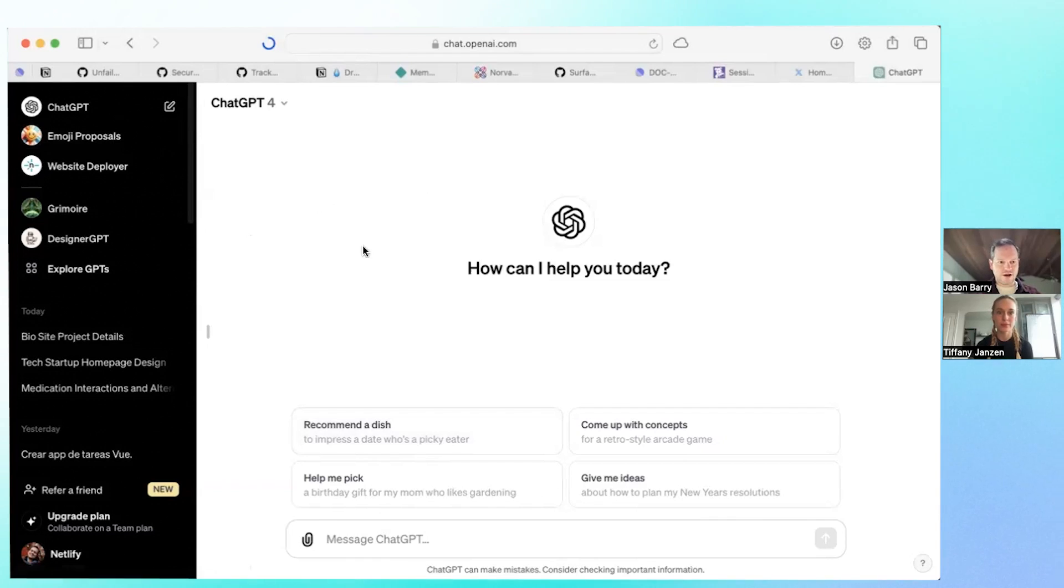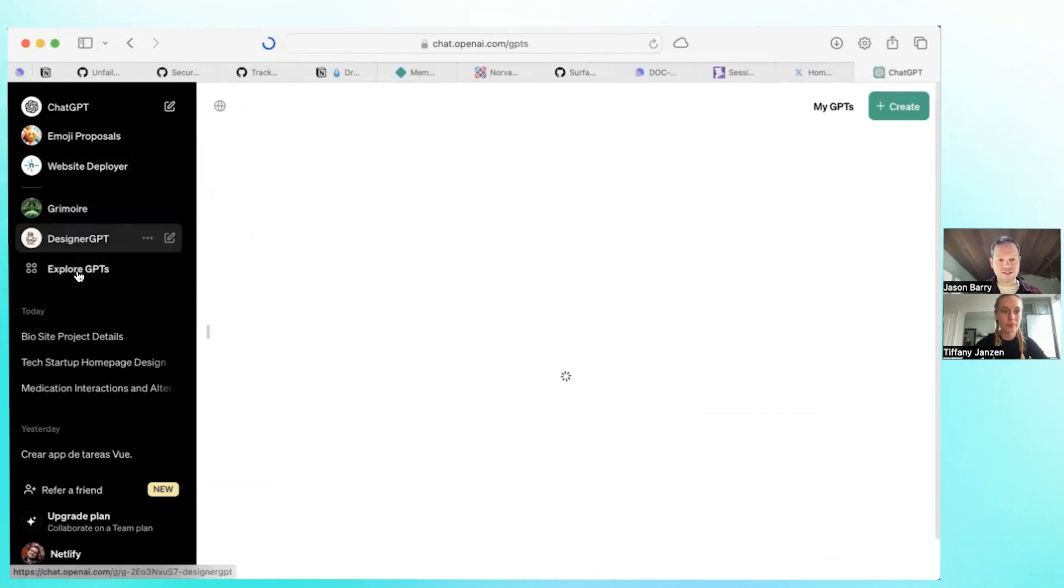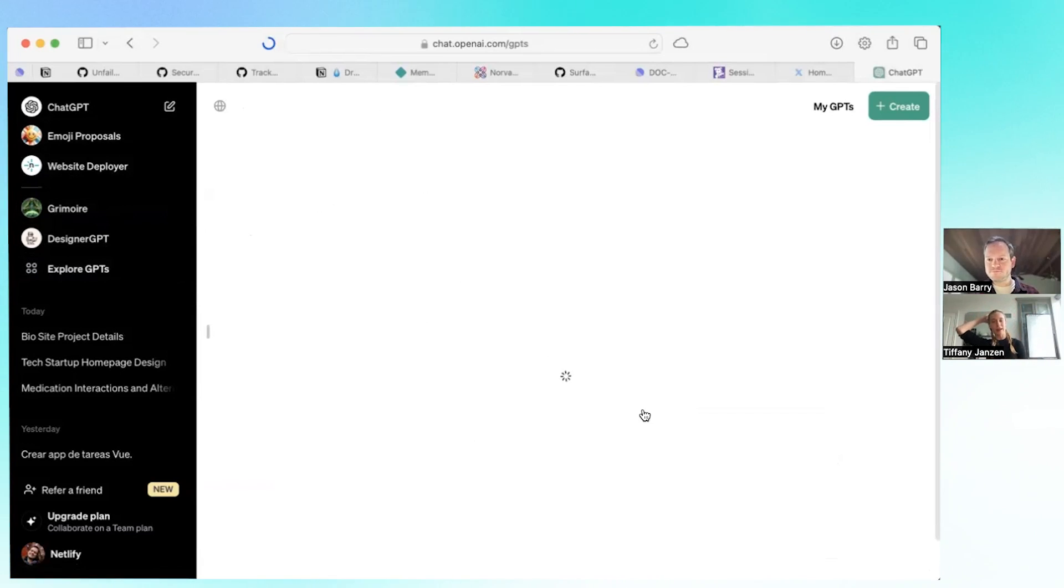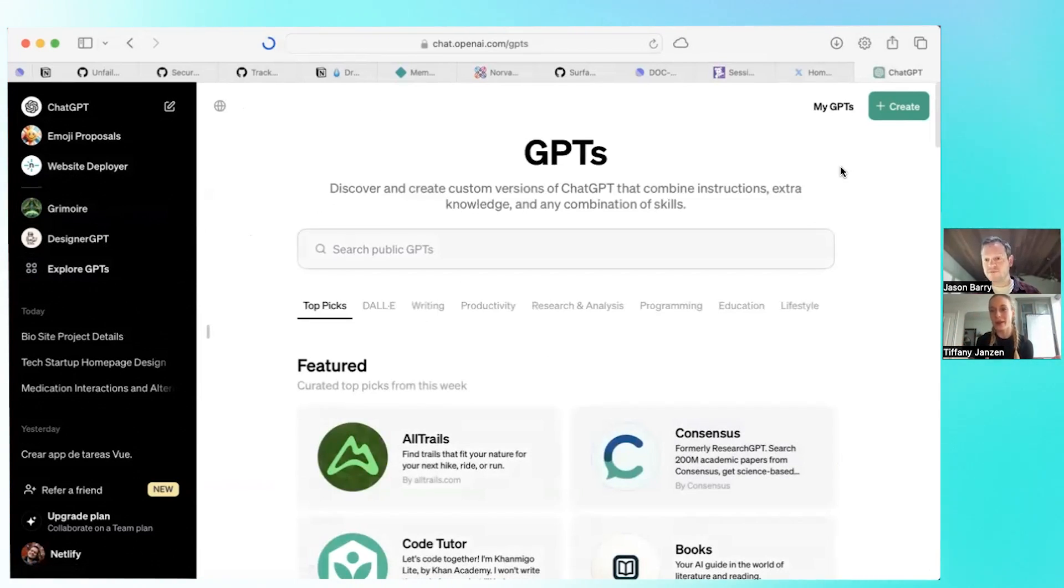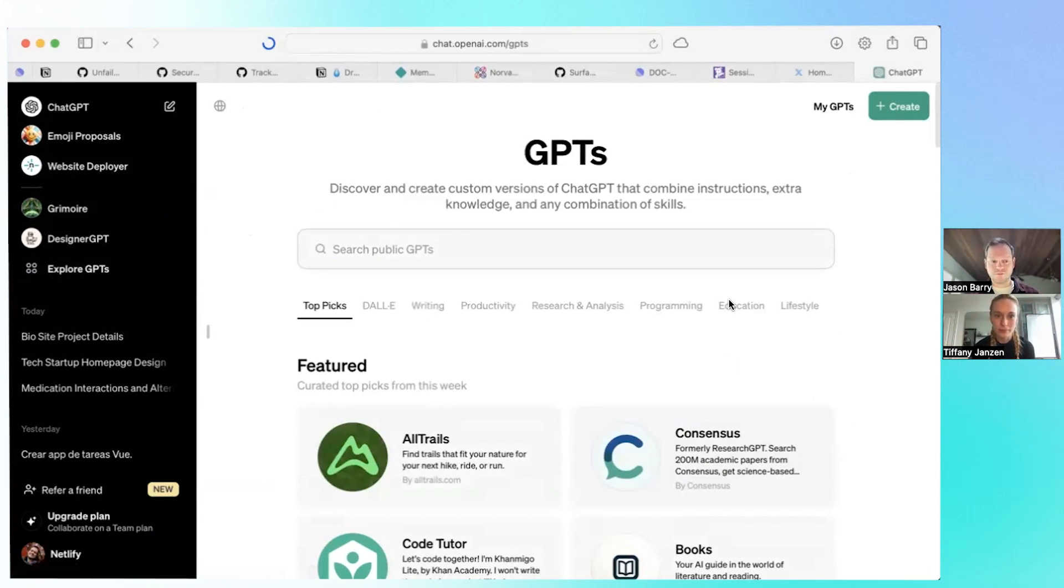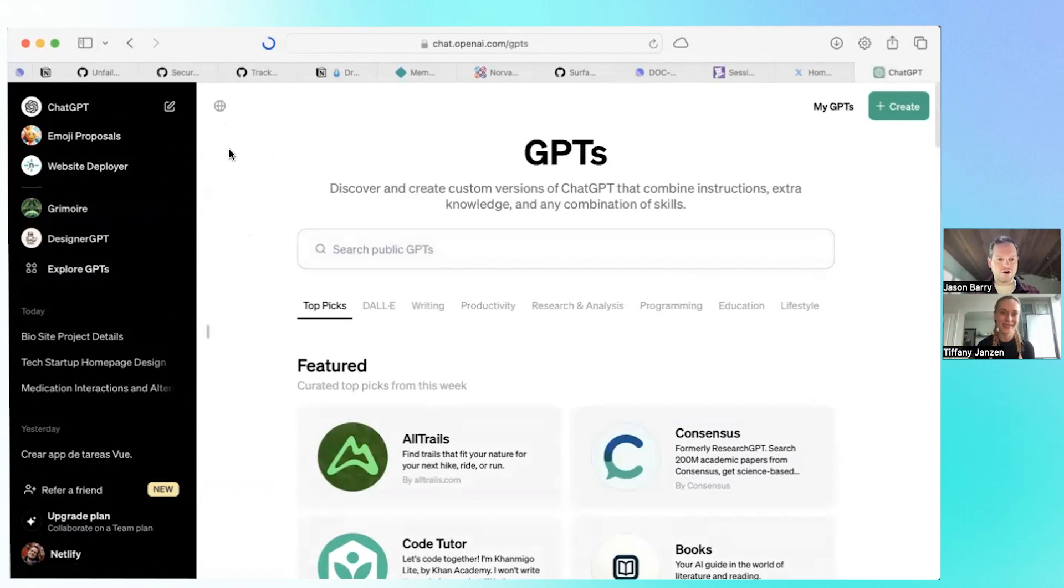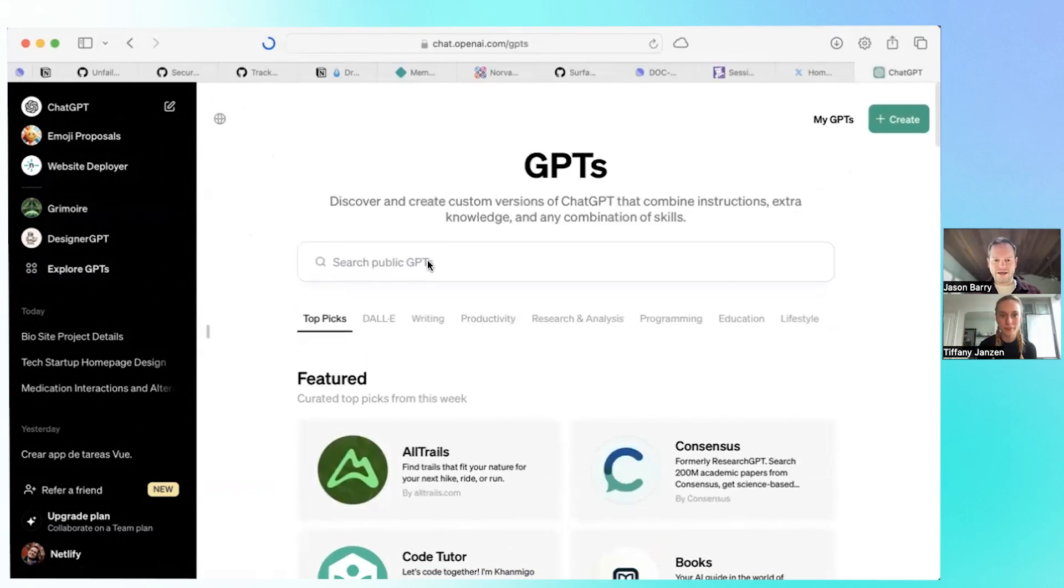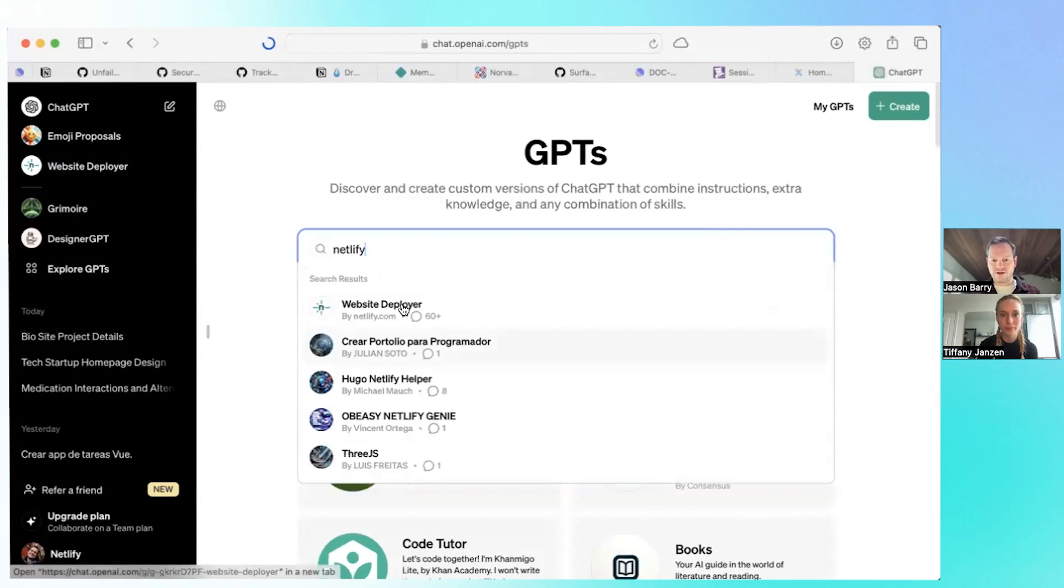So this is ChatGPT. Now you can explore GPTs and this is like their GPT store. It's kind of like the App Store in a way. That's how you can think of it. But you can make apps or GPTs without code even. You just describe what you want to make and it does it. Ours is called Website Deployer and you can find it by searching for Netlify or Website Deployer.